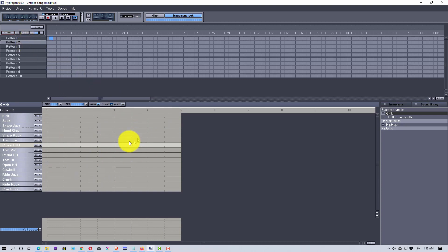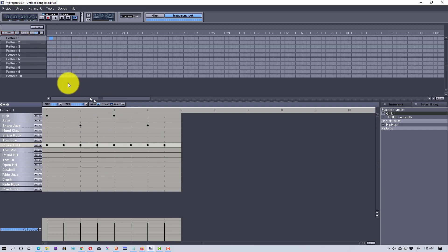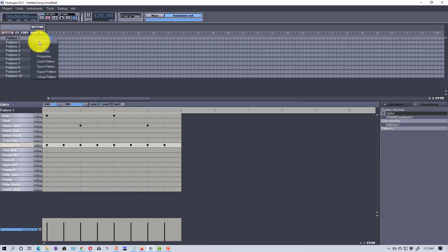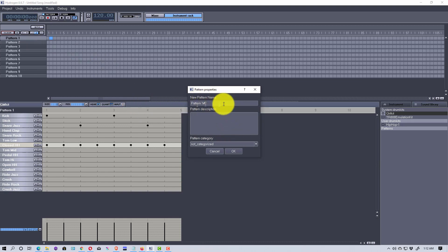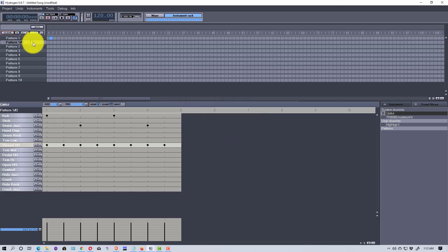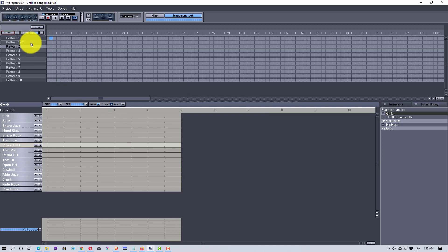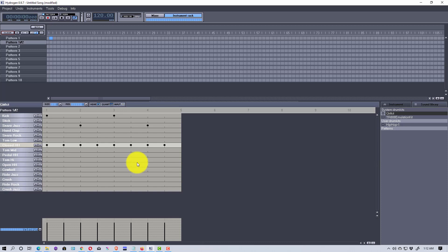If I click to pattern two, everything disappears because it's a blank pattern. I can click back to pattern one and it's there again. Now I'm going to right-click on pattern one, copy it, and by default it names it 'Pattern One Number Two.' So now we have pattern one and pattern one number two listed here.